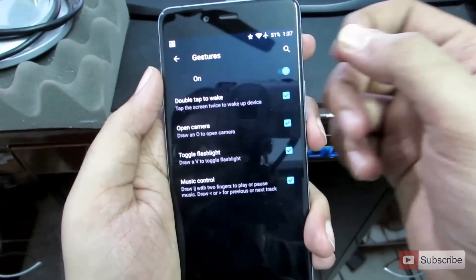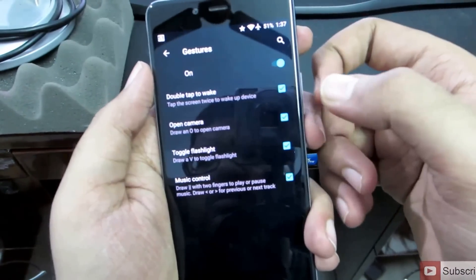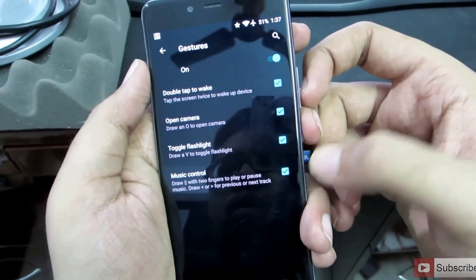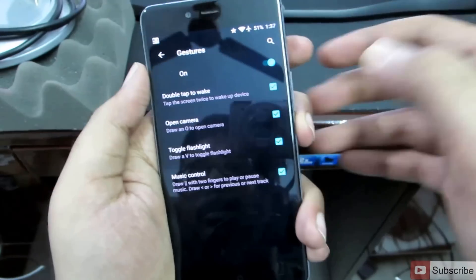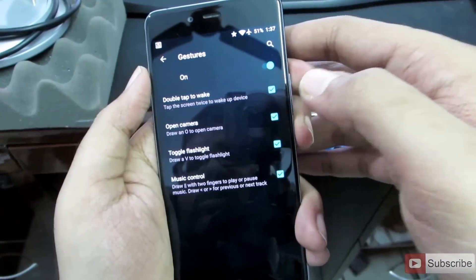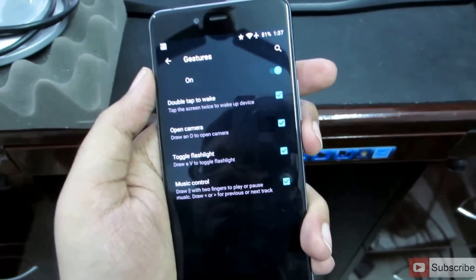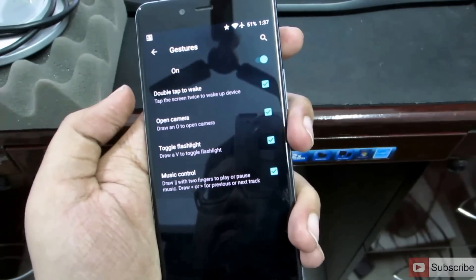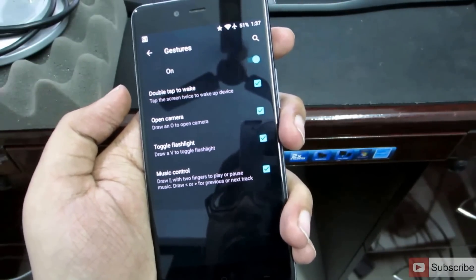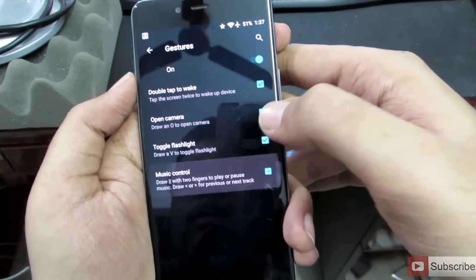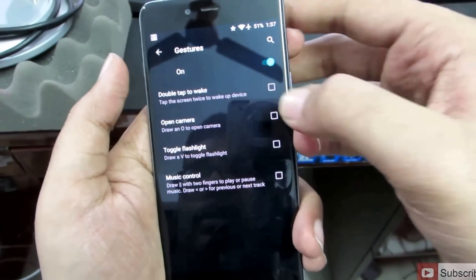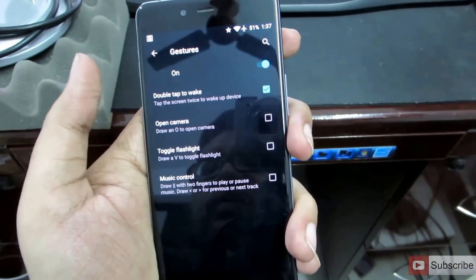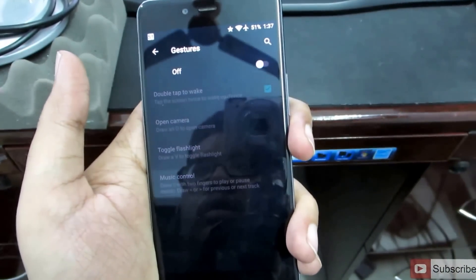If we go to Gestures, we have all these gestures: double tap to wake, open camera, toggle flashlight, and music control. If you are having any display-related issues — like if your display turns on in your pocket or the flash turns on for some reason — simply disable those options. You can also turn off all gestures at once by disabling the master toggle.